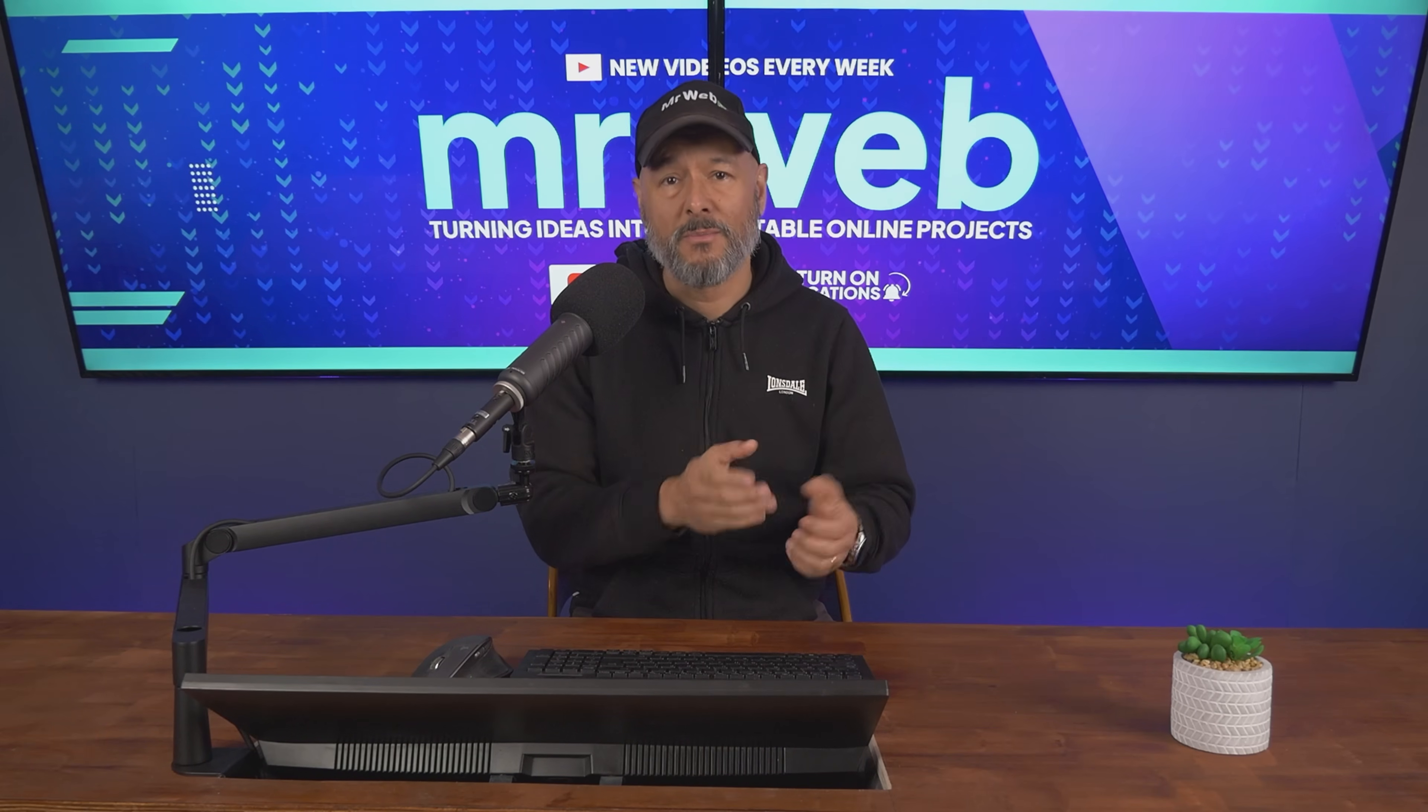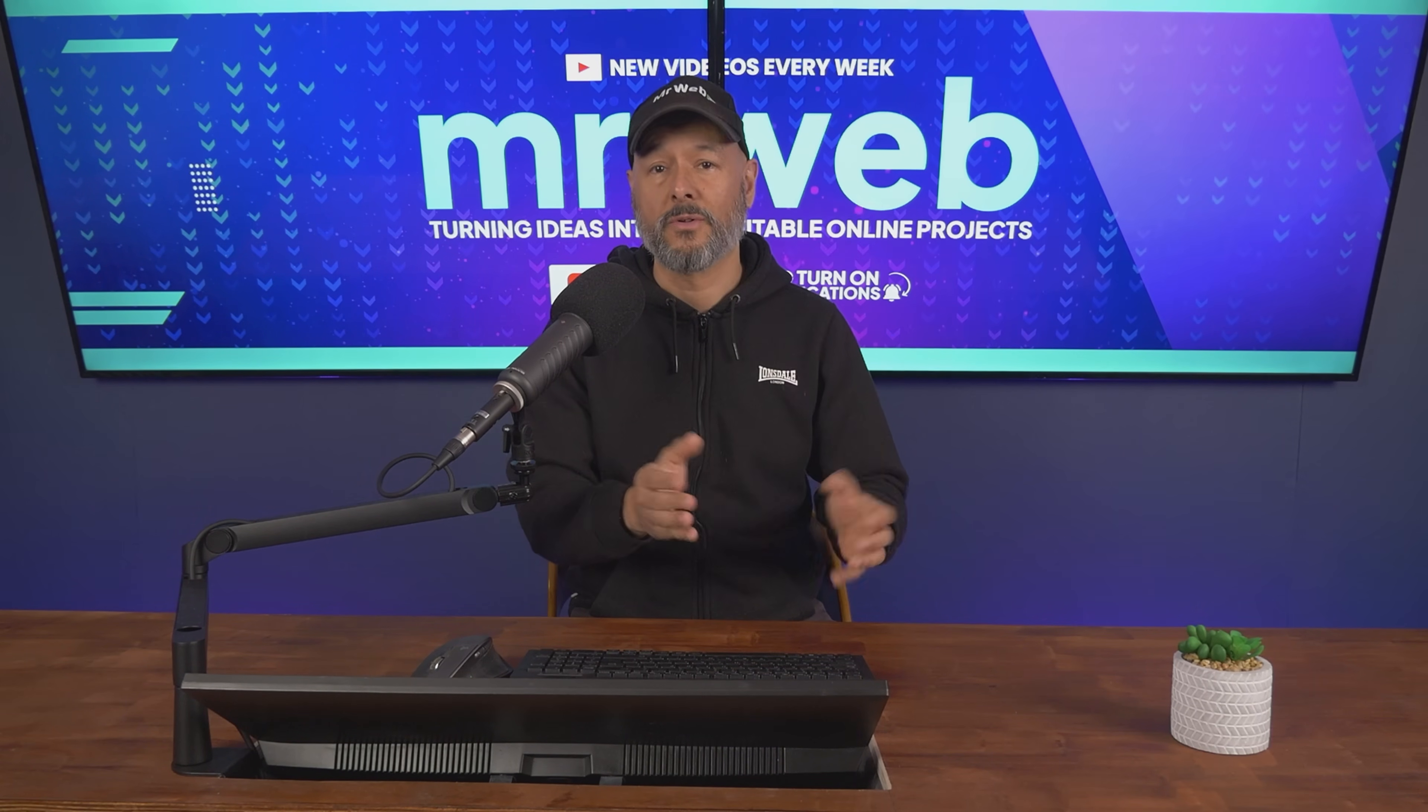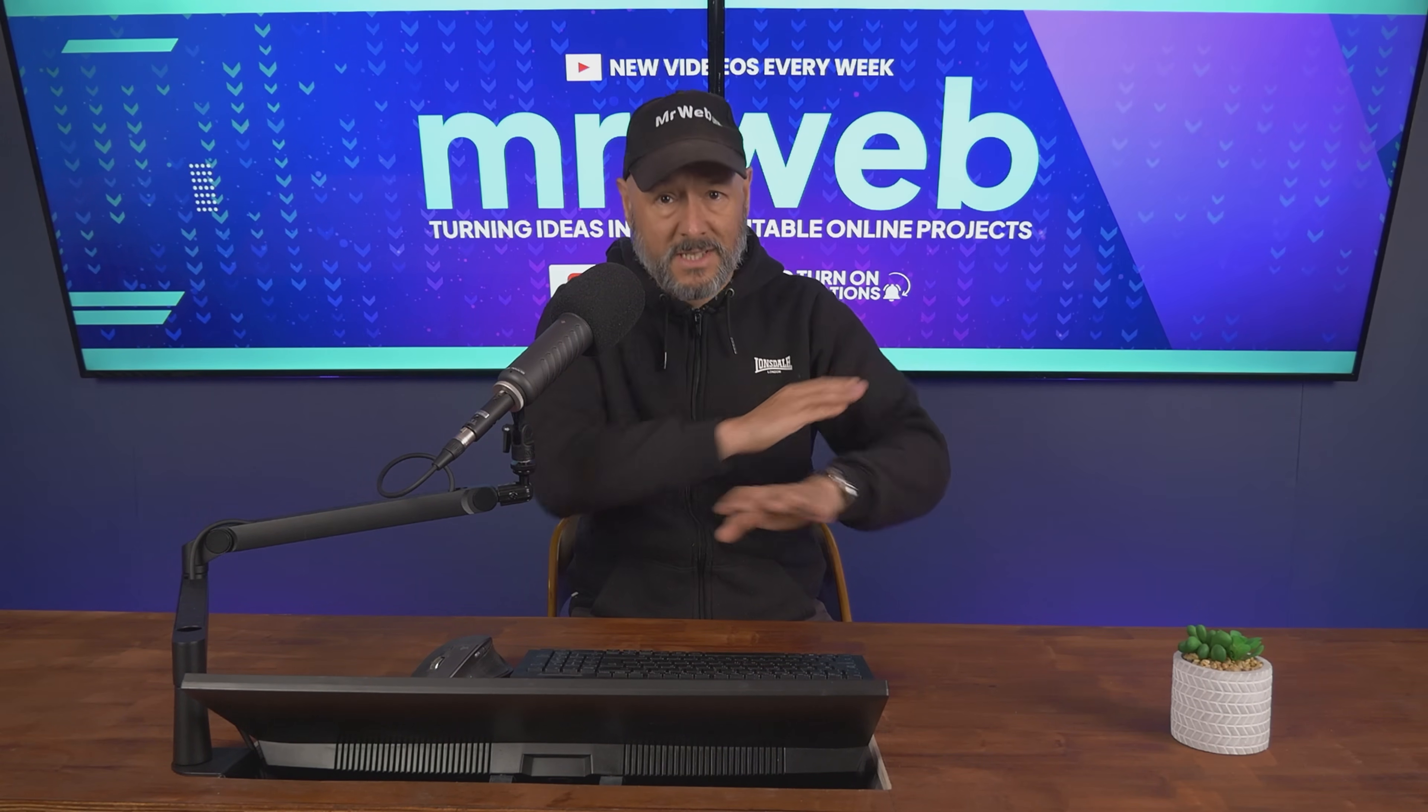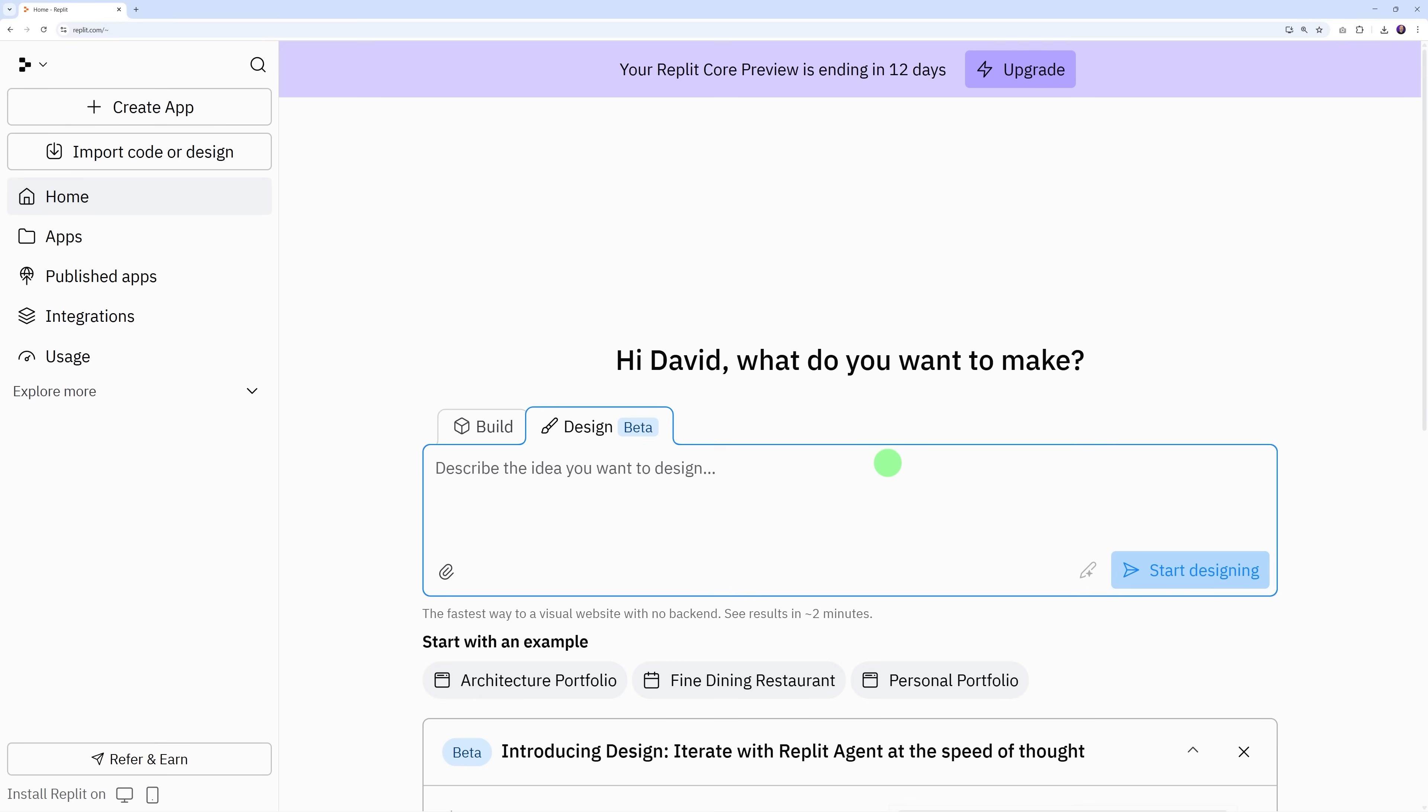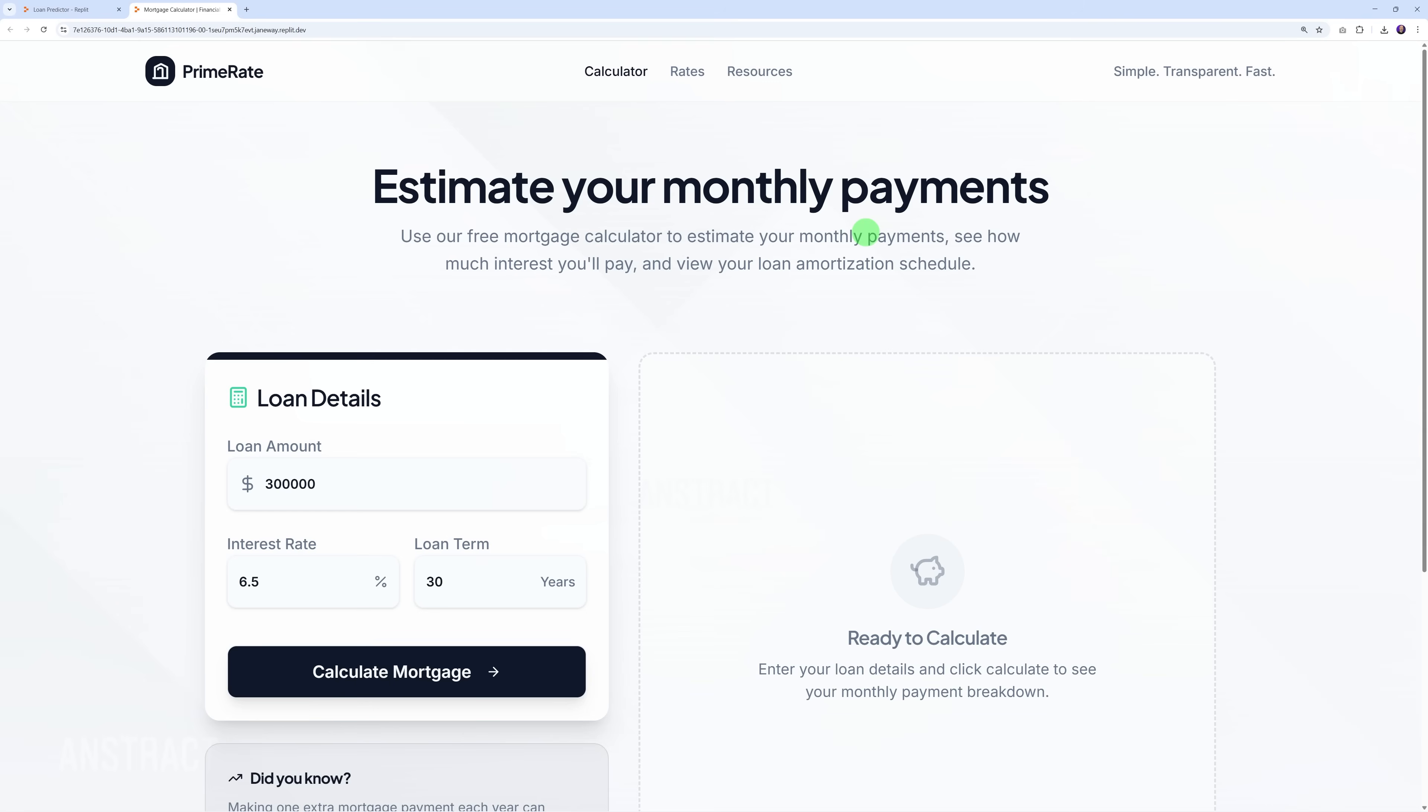If someone needs a working app, not just a pretty mock-up, you can actually give them a live functional product without a single line of code. Let's say you've designed a landing page for a real estate agent - maybe you want to create a working mortgage calculator app for them that lets users enter the loan amount, the interest rate, and repayment terms in years. They click calculate and it shows them all the information they need.